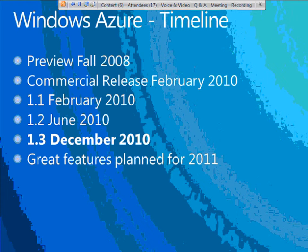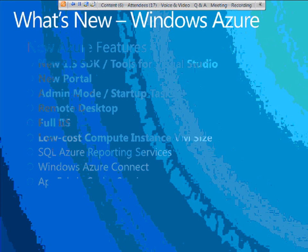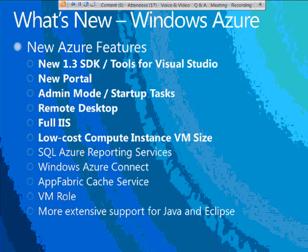Microsoft, in my opinion, would have been justified in calling 1.3 a 2.0 release — there are so many new features in it. The purpose of these three webcasts is to go through these. We also heard about some great features coming from the 2011 network side. Today we're going to focus on the Windows Azure features, and then subsequent webcasts will get into the SQL Azure area and the App Fabric area updates. The highlighted ones we'll come into more deeply and demonstrate some of them.